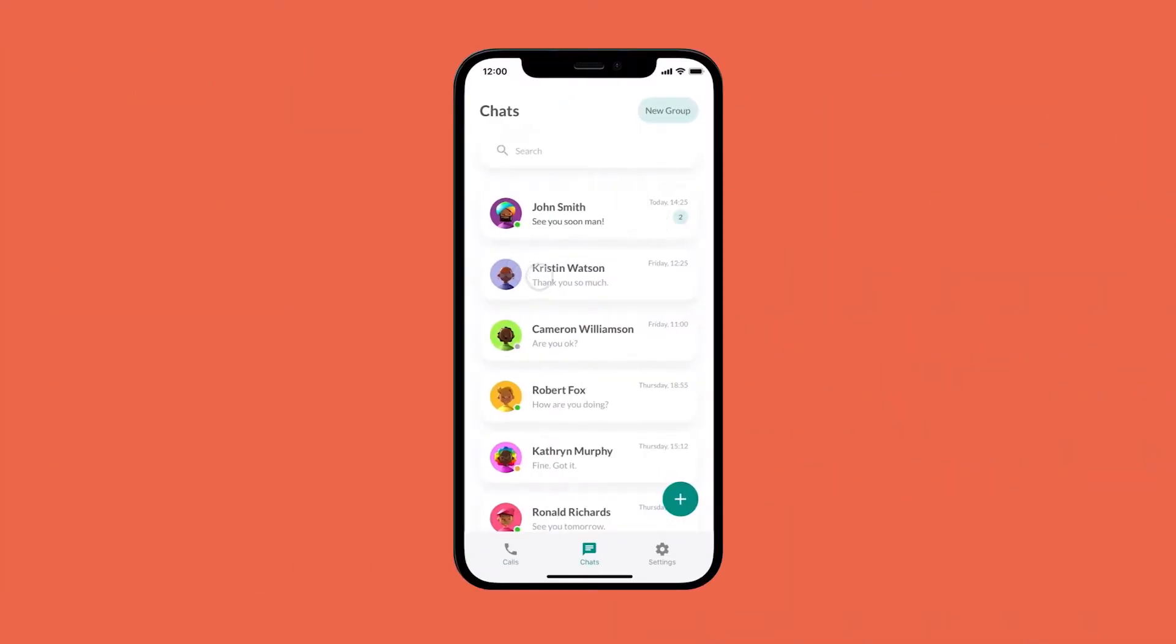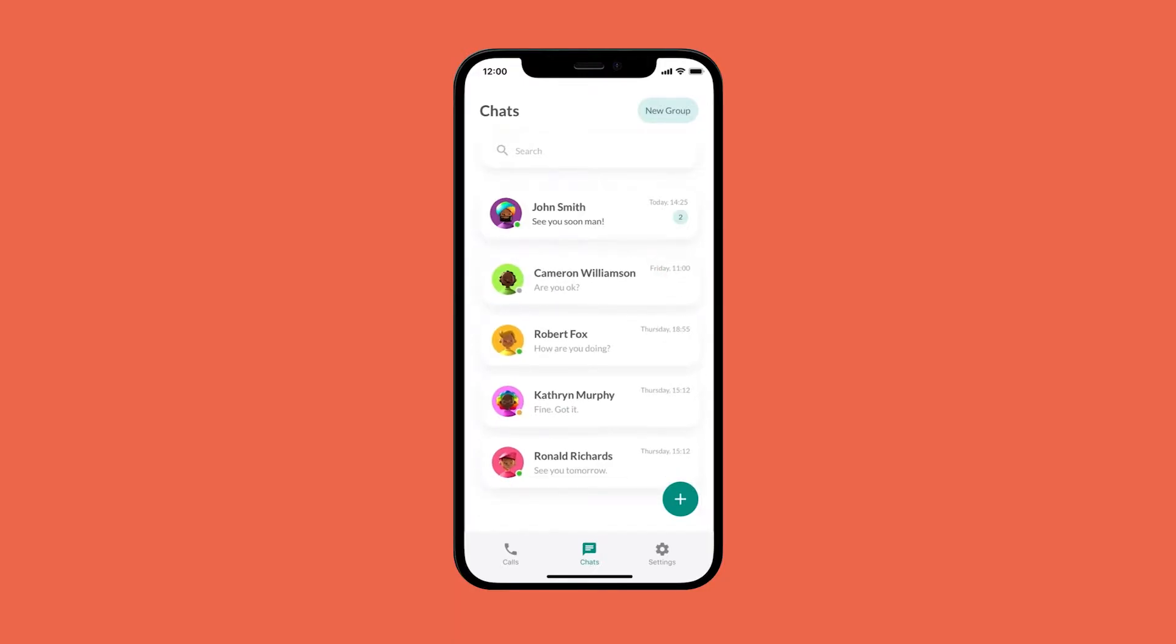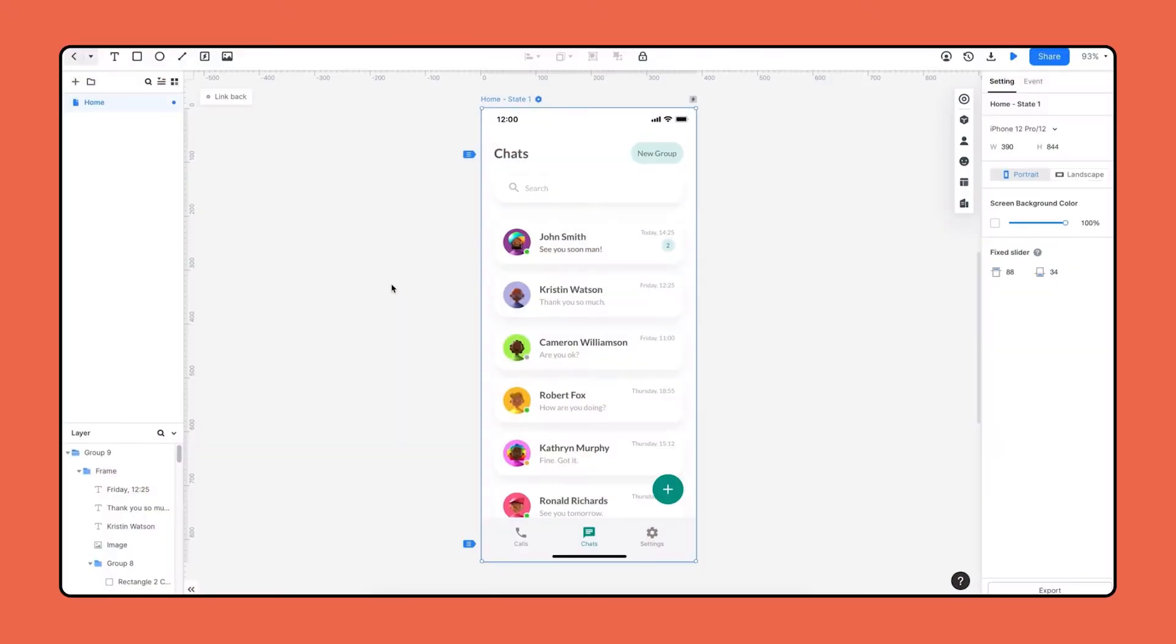In this tutorial, we'll jump into an example and learn how to design swipe left to delete effect. For this chat page, I'm gonna make it possible that when I swipe one of the conversation frames to the left, it will come out with a delete selection to delete the conversation.